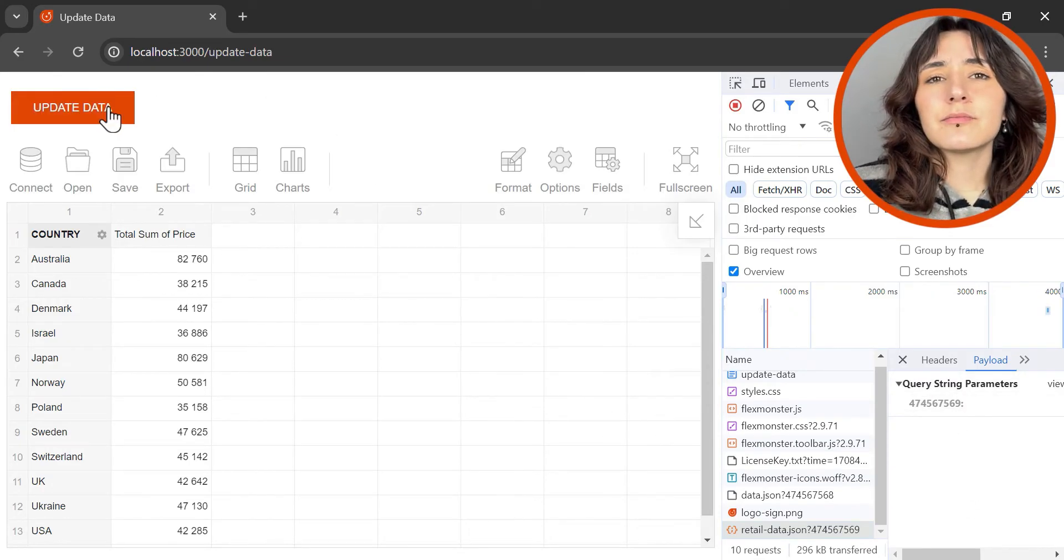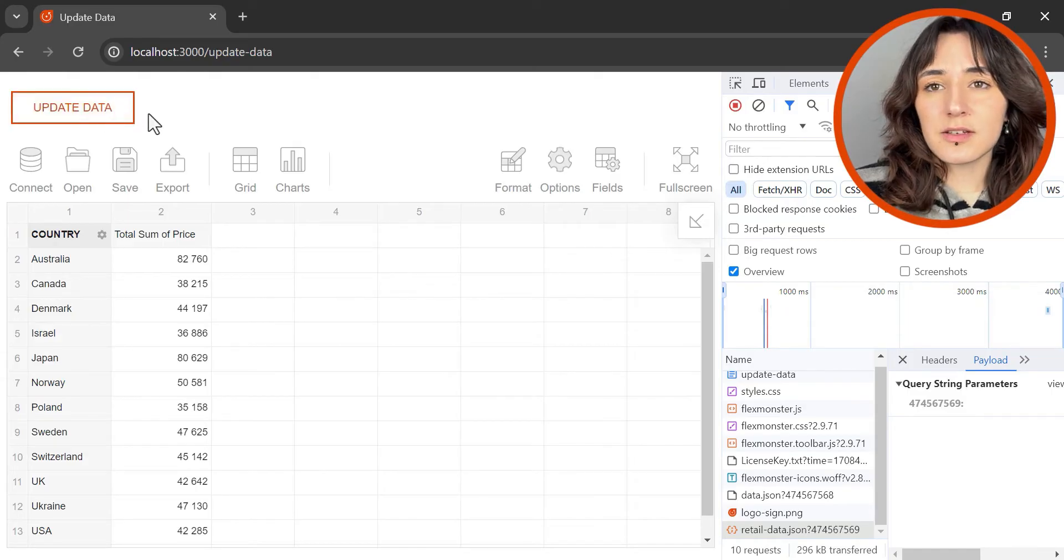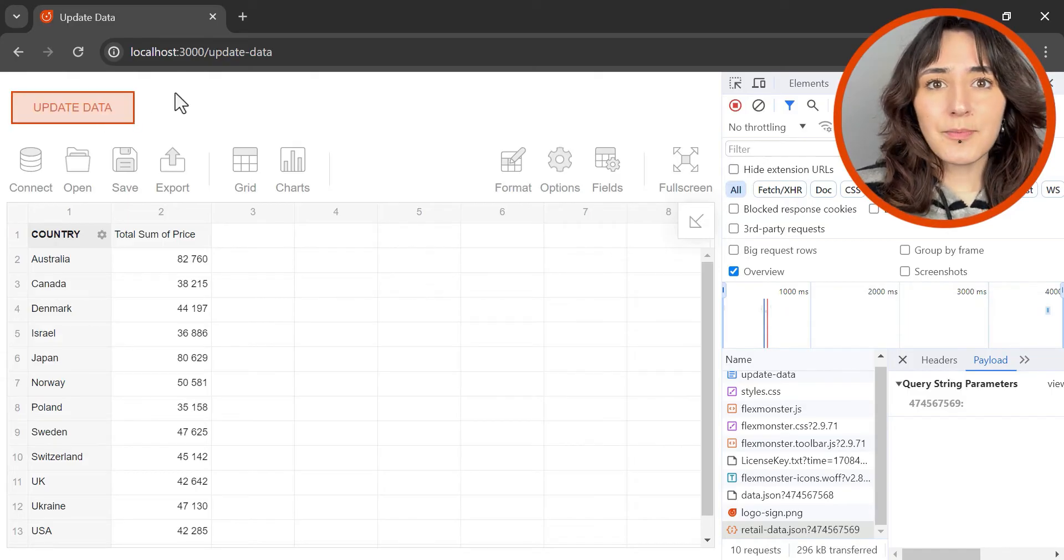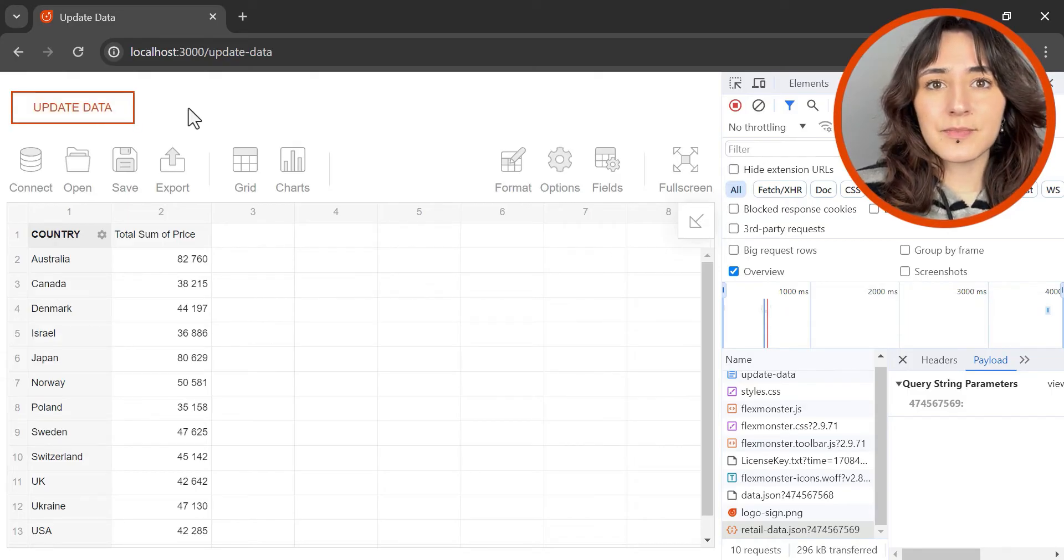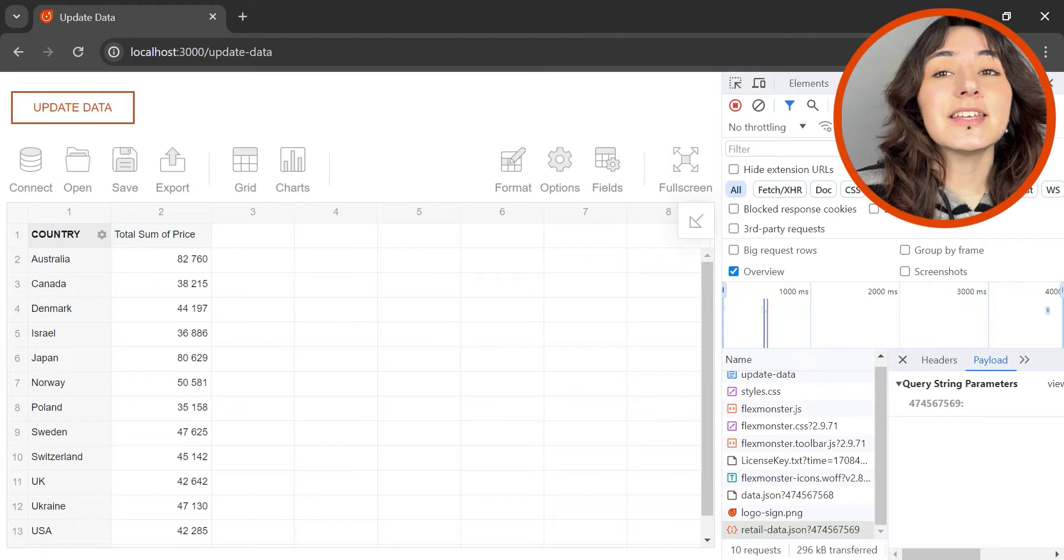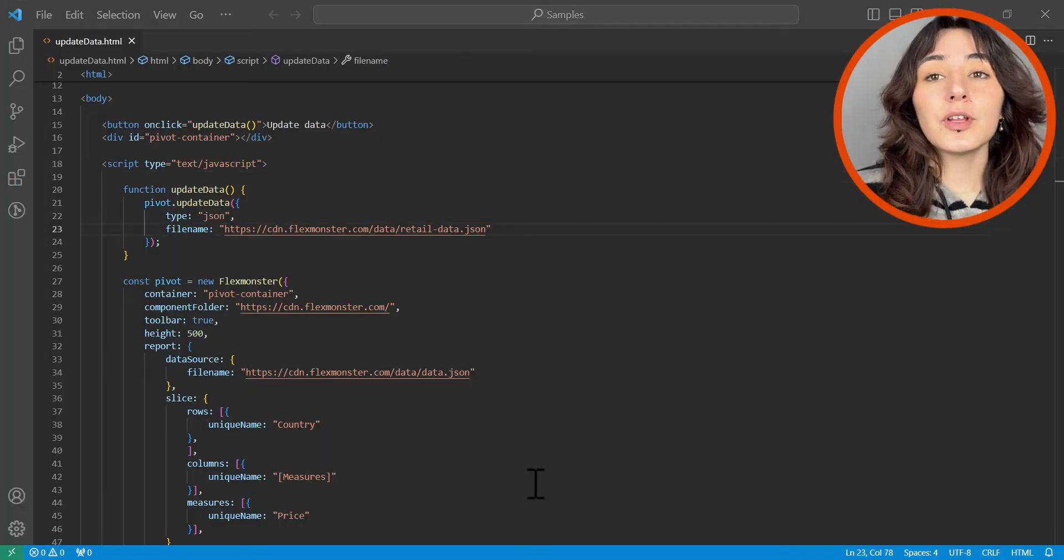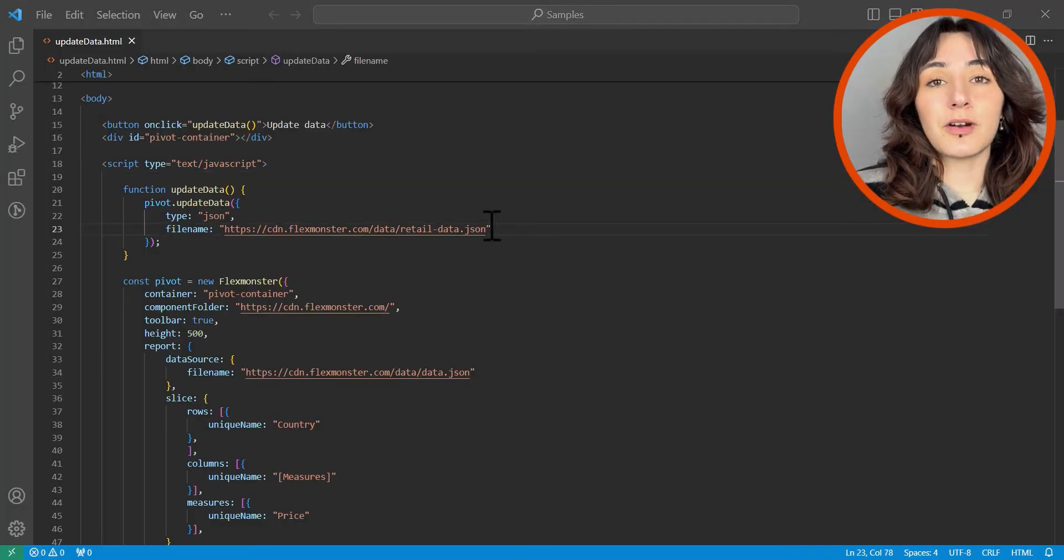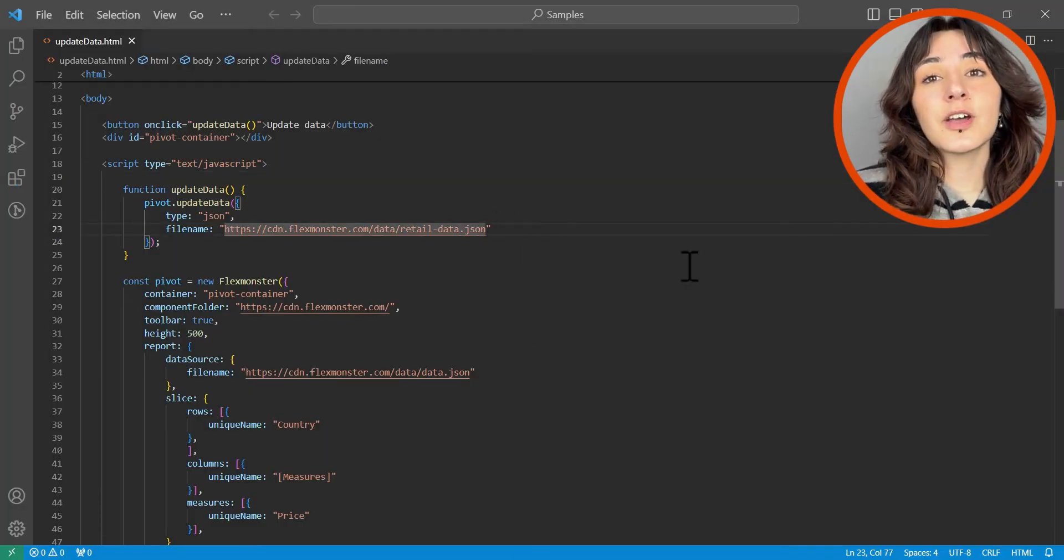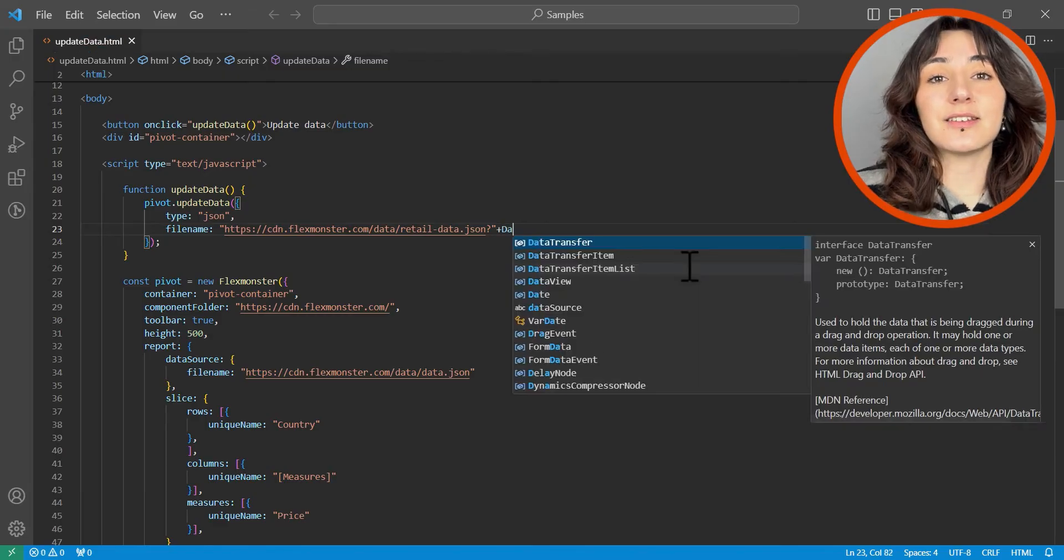But wait, if we try to do it the second time, nothing happens. That is because the UpdateData API call updates the data only when the data source parameter differs from one already set inside the report.